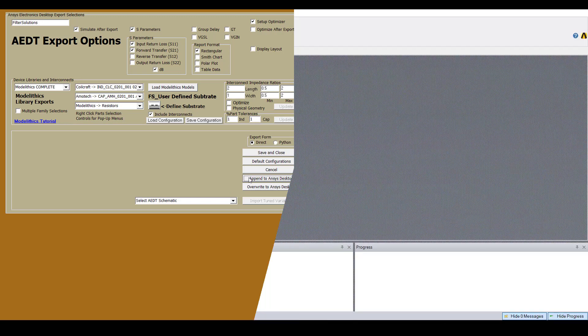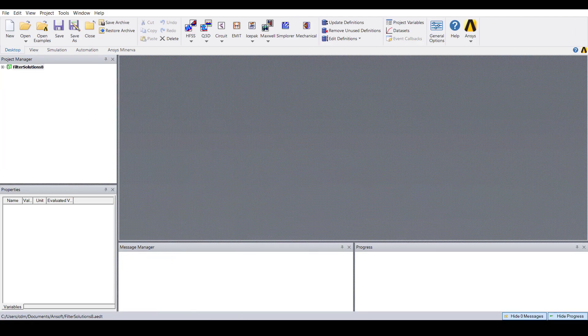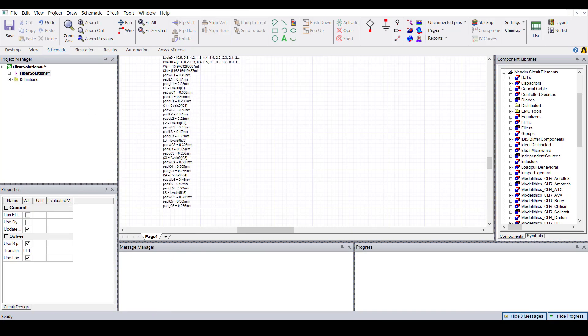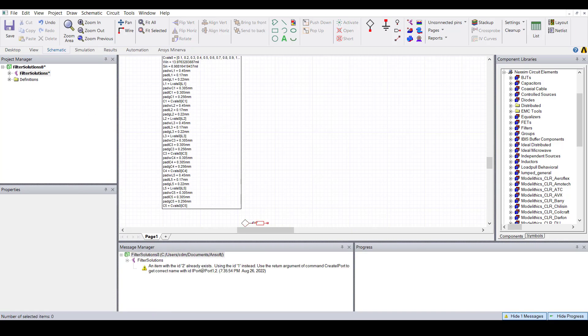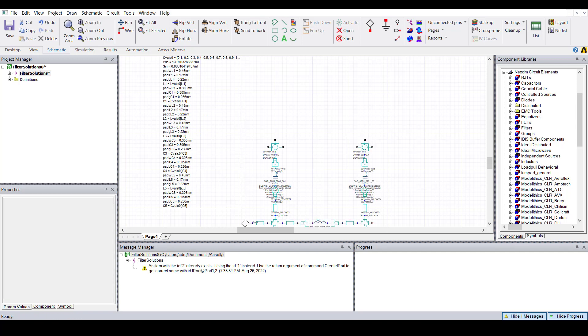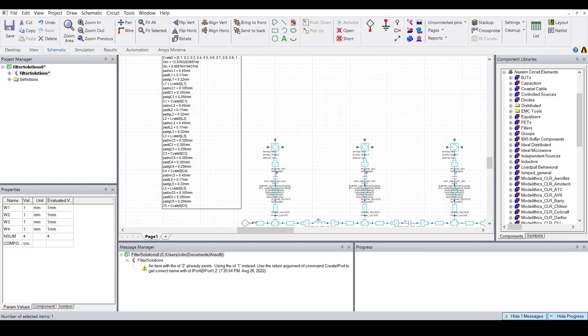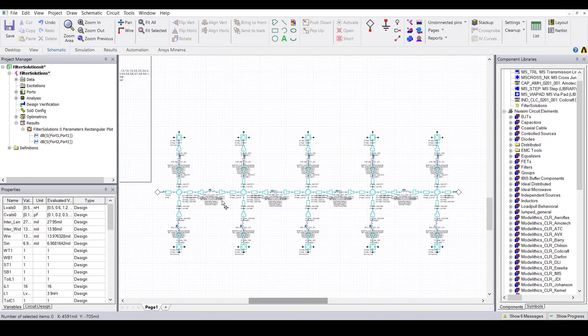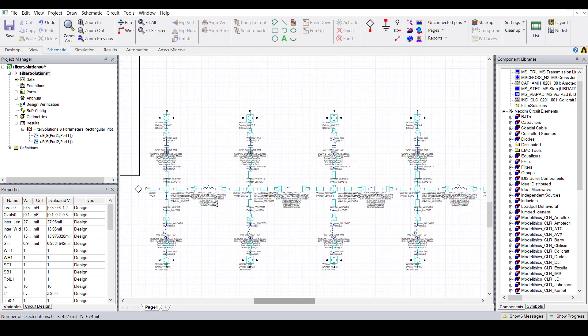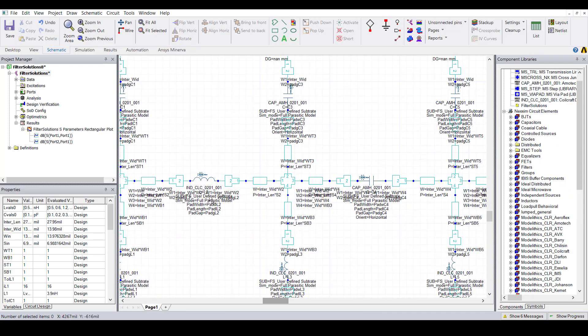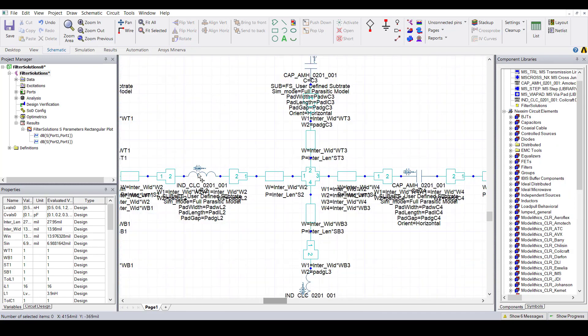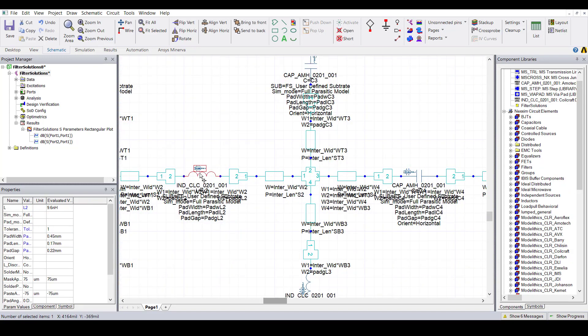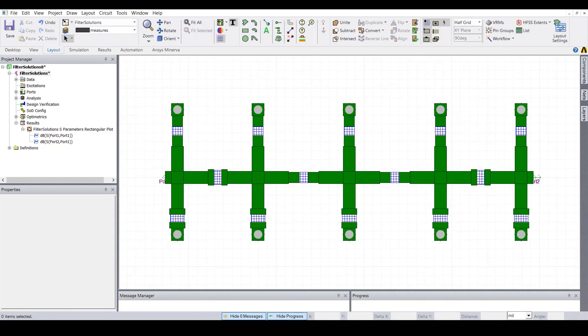Now our filter schematic is automatically being created in AEDT. Here's the complete schematic. Notice the Modellytics microwave global models for the capacitors and inductors. Also notice the microstrip interconnects. Here's what the filter's layout looks like.